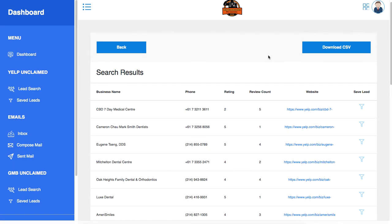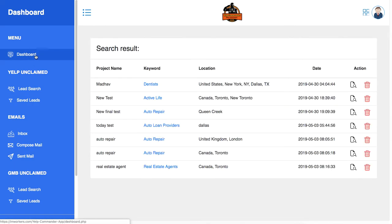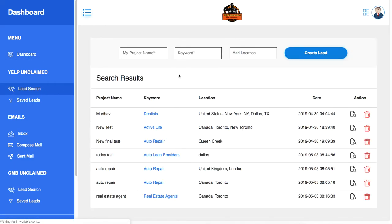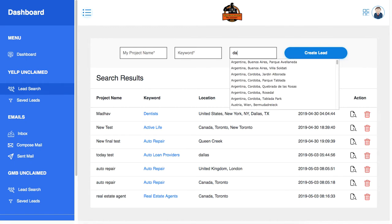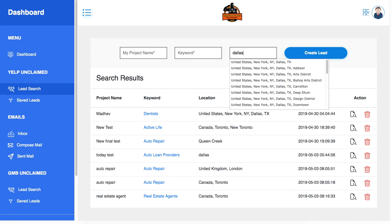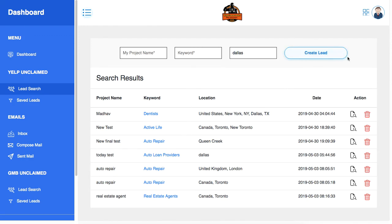I will also include the list of top local niches with this offer so you can just use that list. All you need to do is go to lead search, enter the project name so you can remember, then enter the keyword using the niches list I'm giving you or any keyword you want, add the location like Dallas or whatever, and then create lead. That's how easy it is.